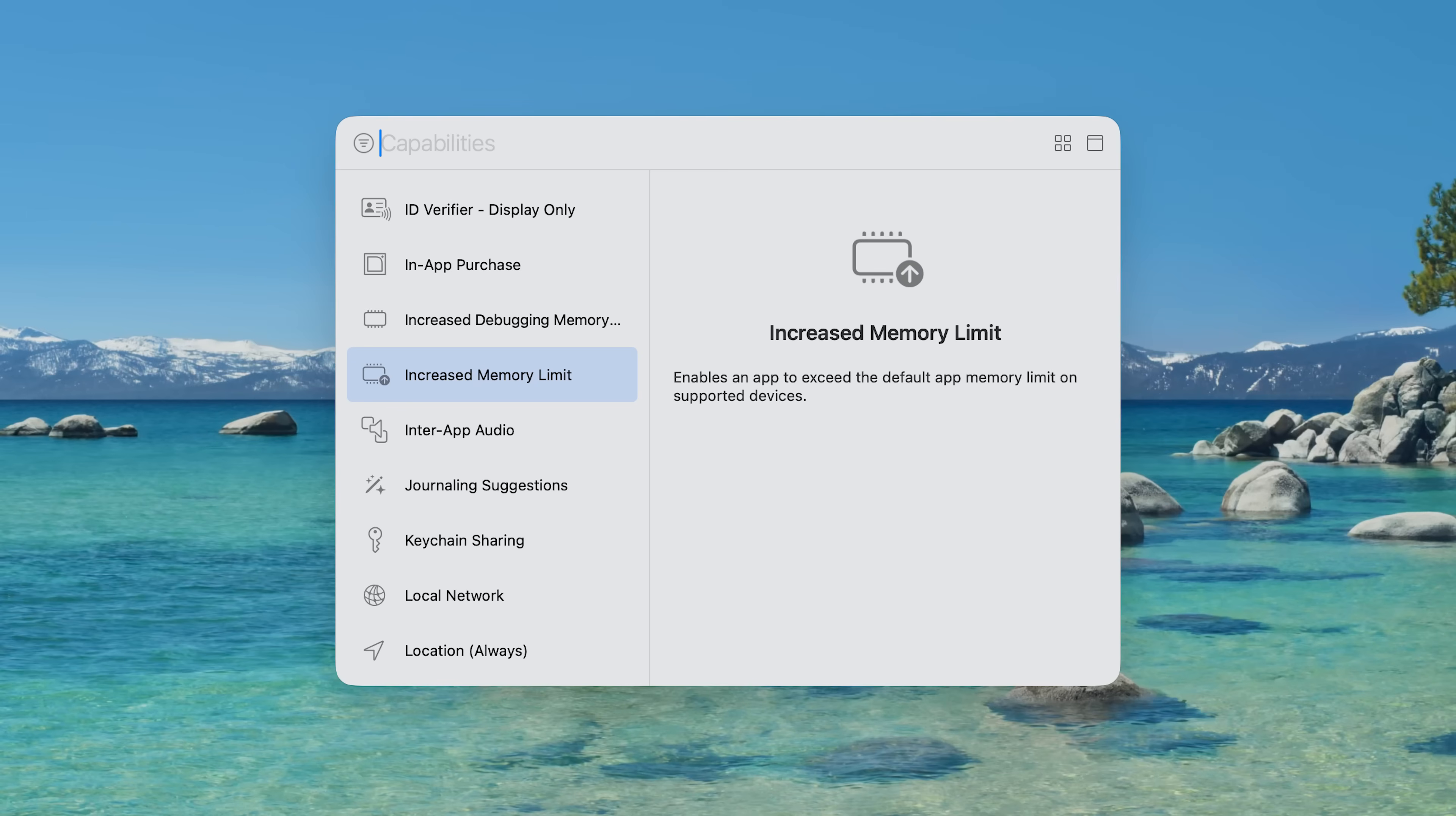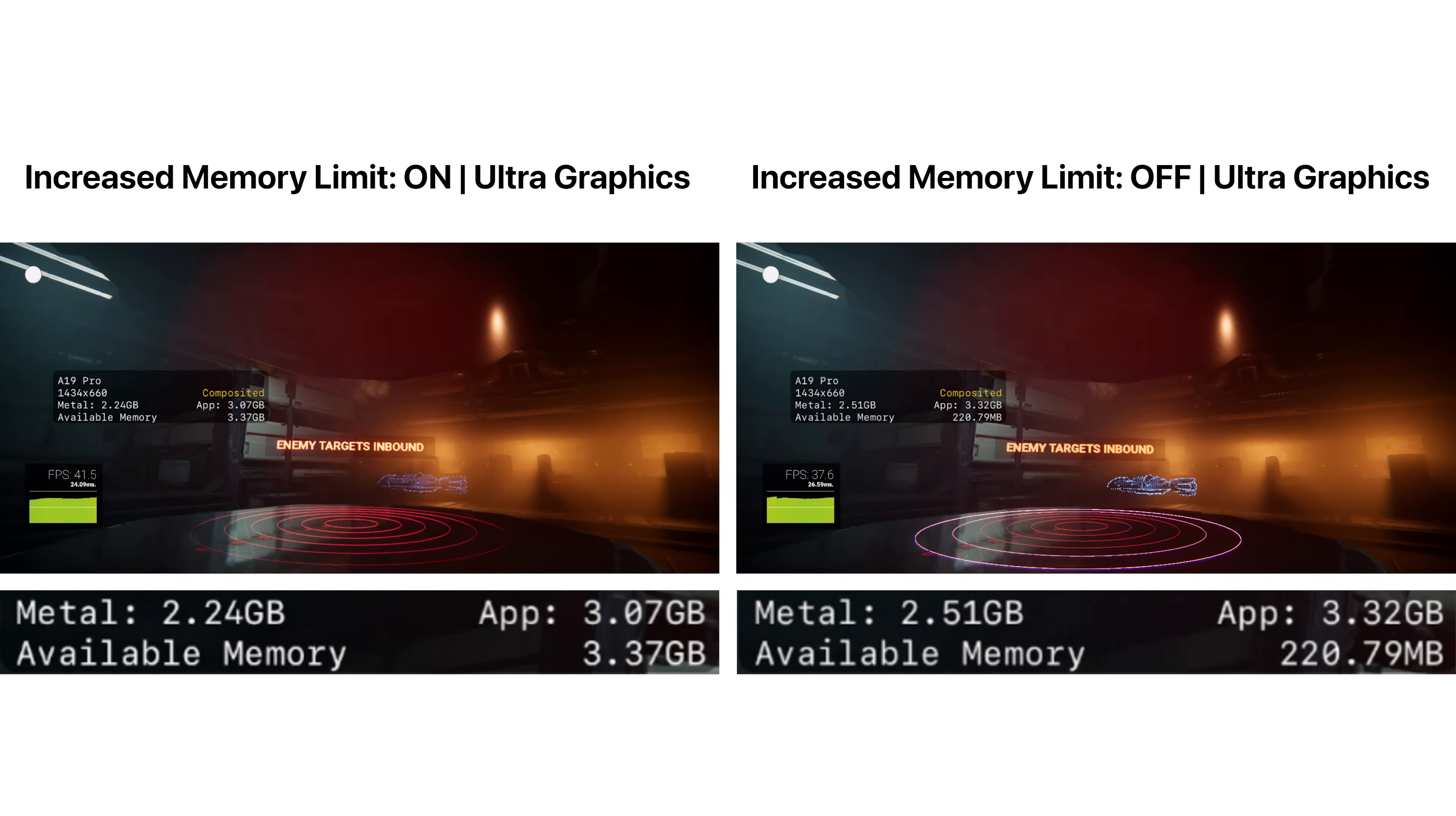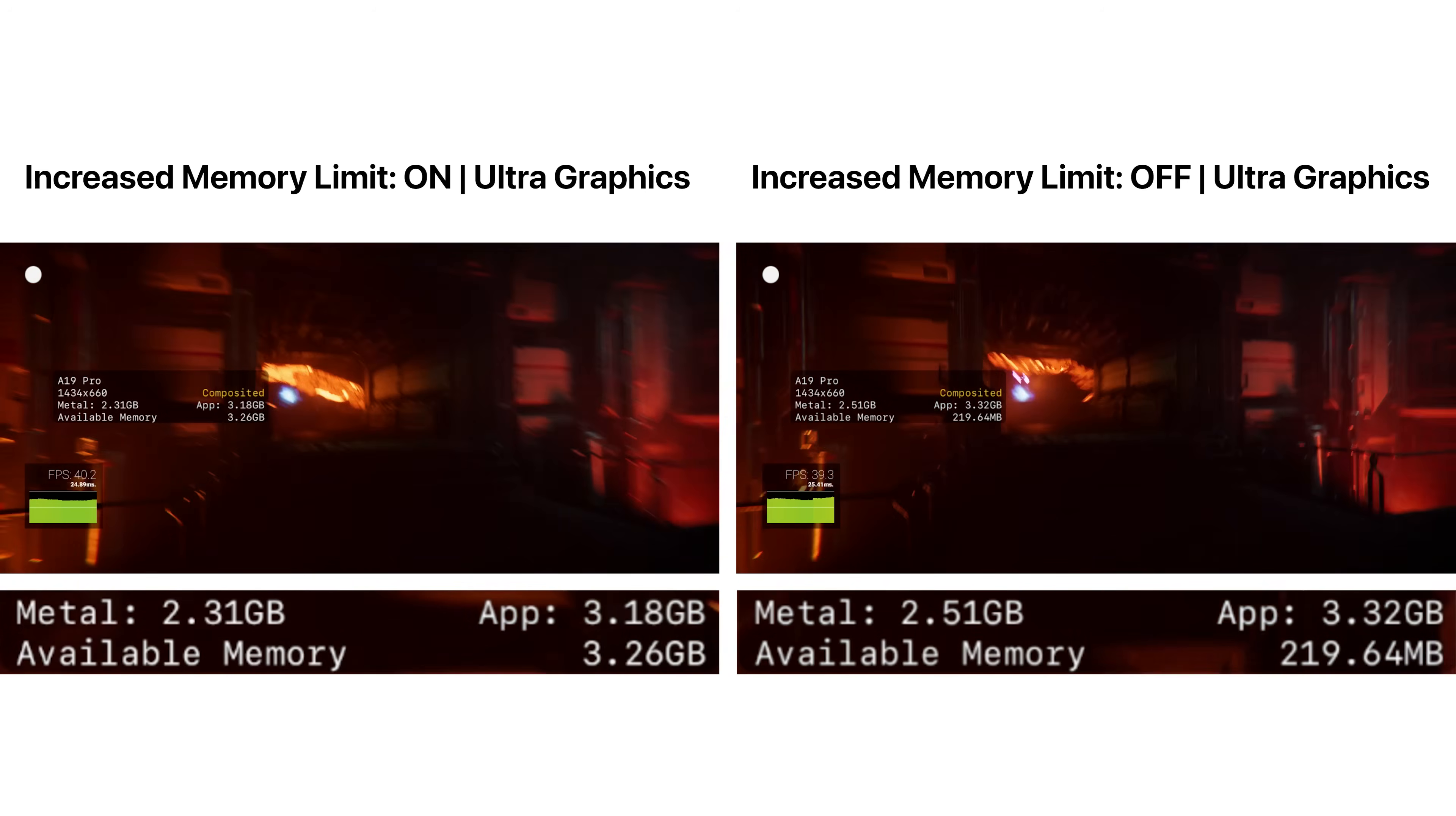The demo makes use of several Xcode features. I've enabled the increased memory limit entitlement, which allows the app to exceed the default memory cap. Without this, the app literally crashes on iPhone,